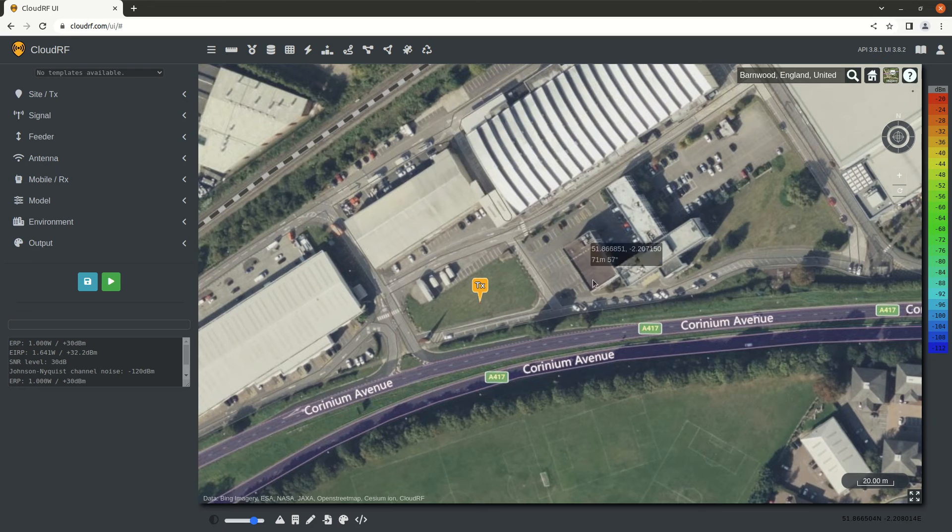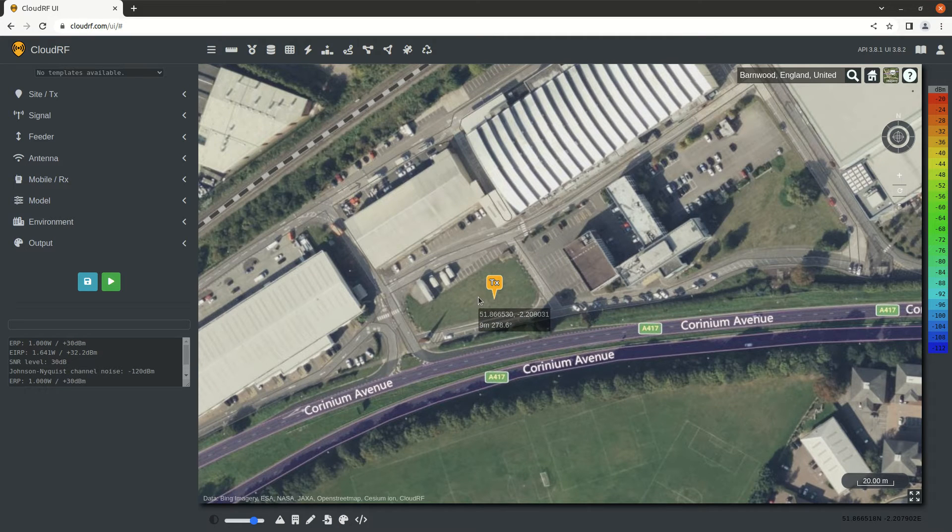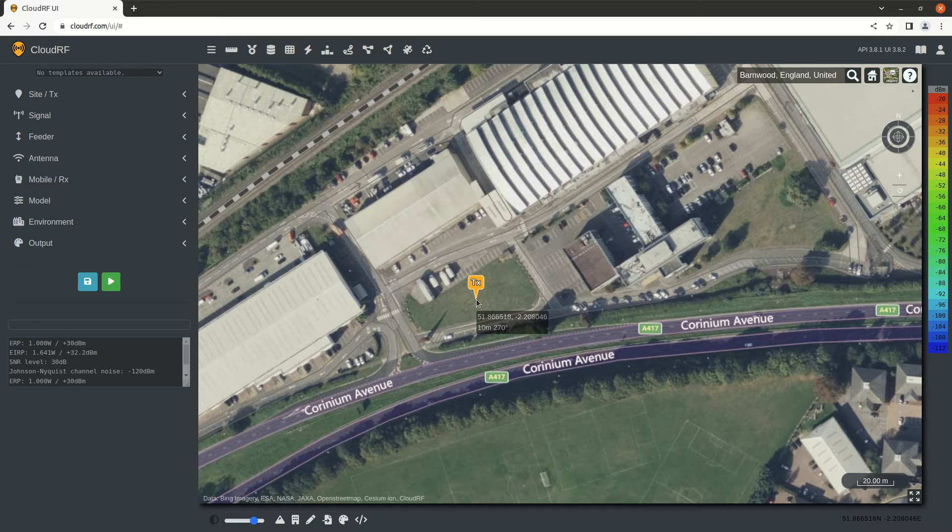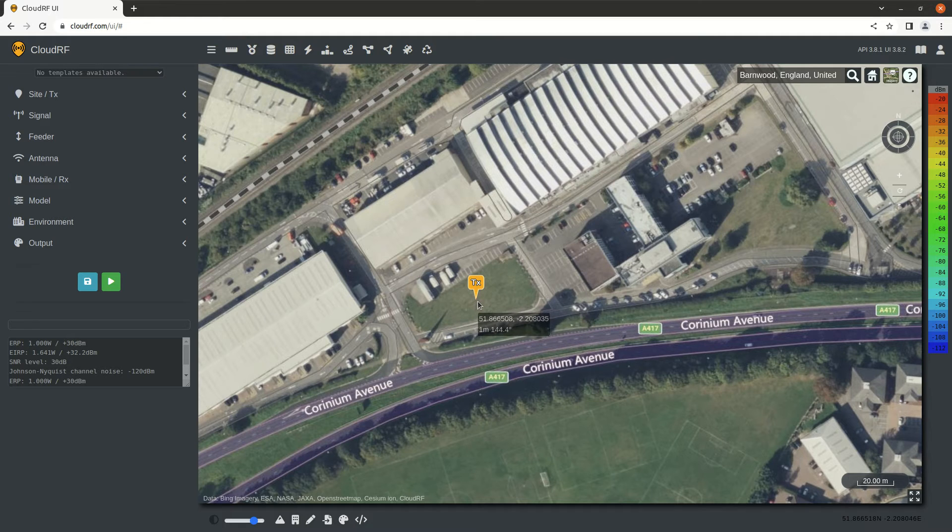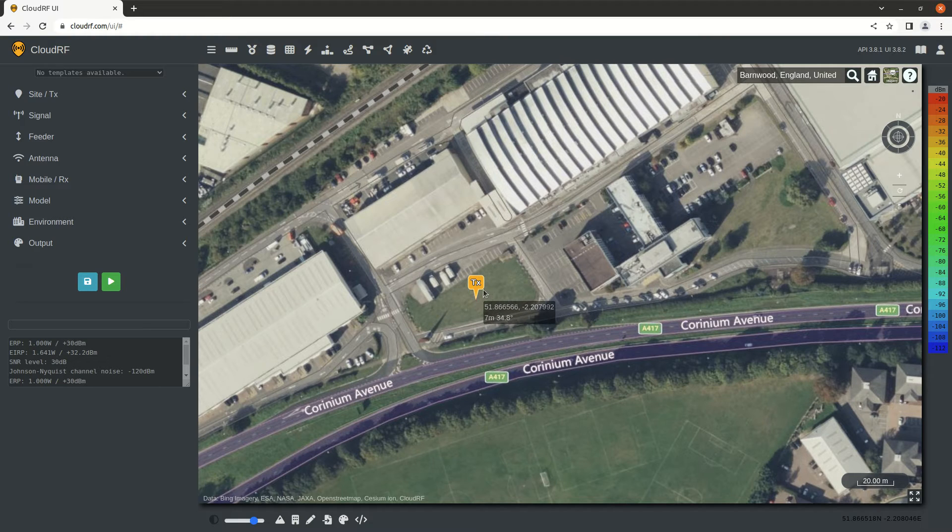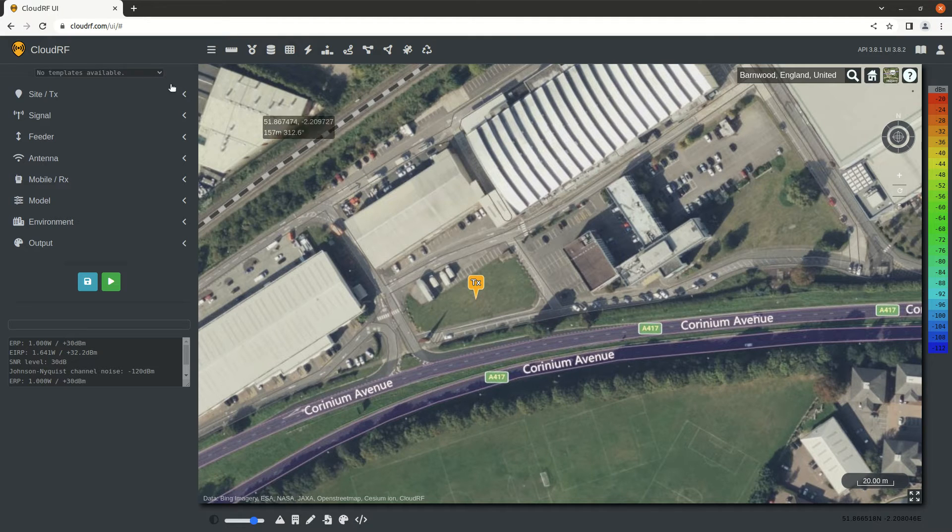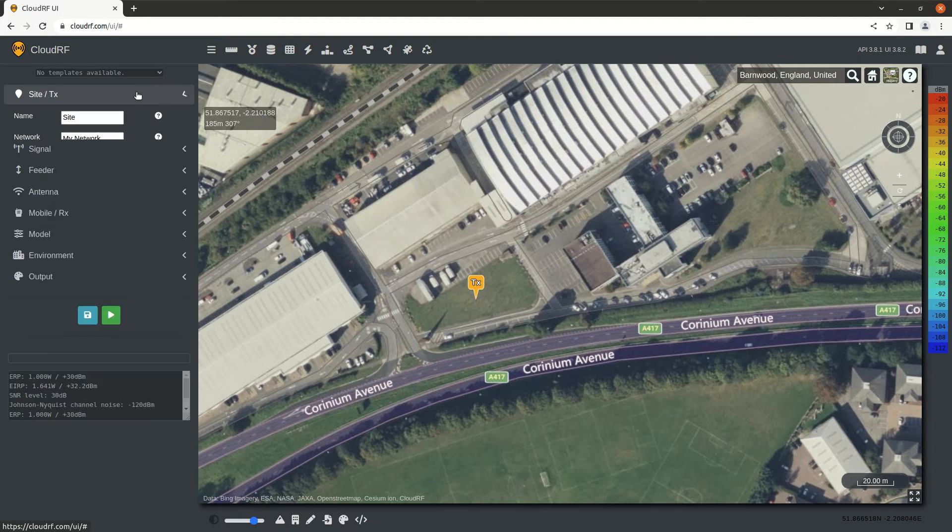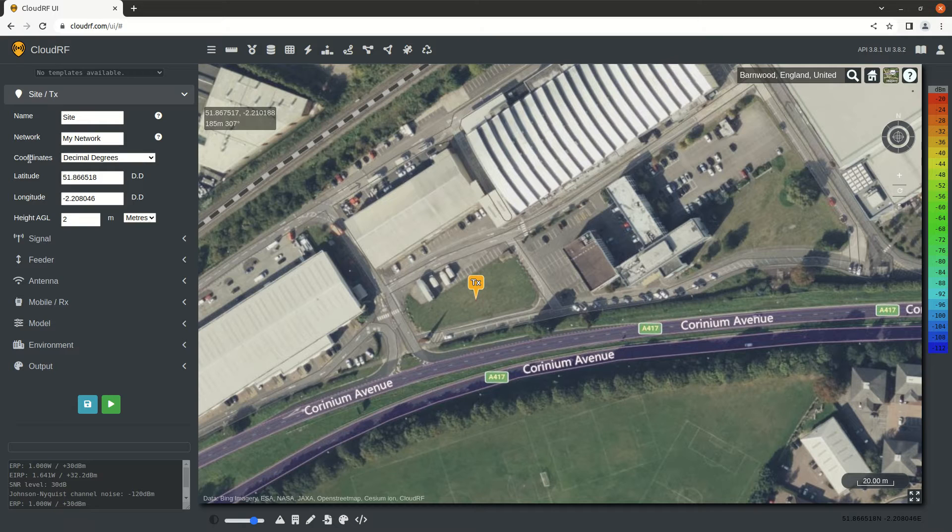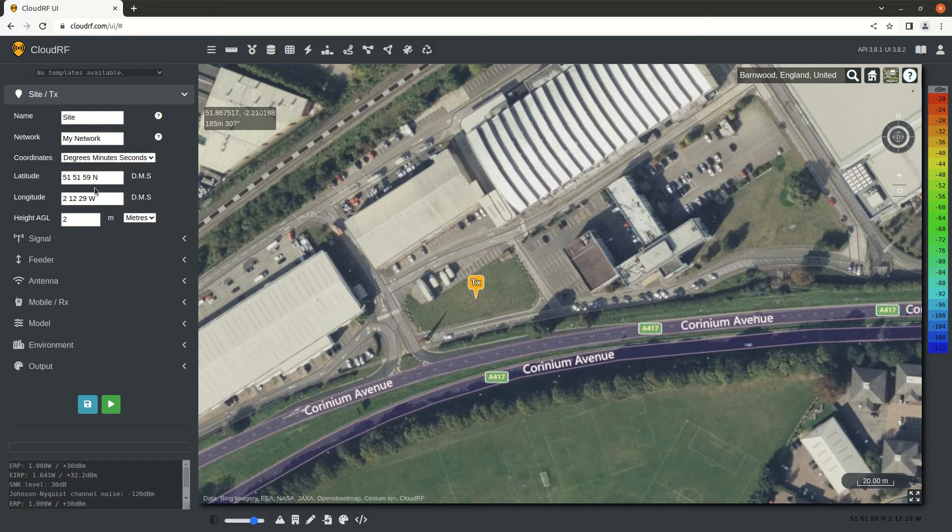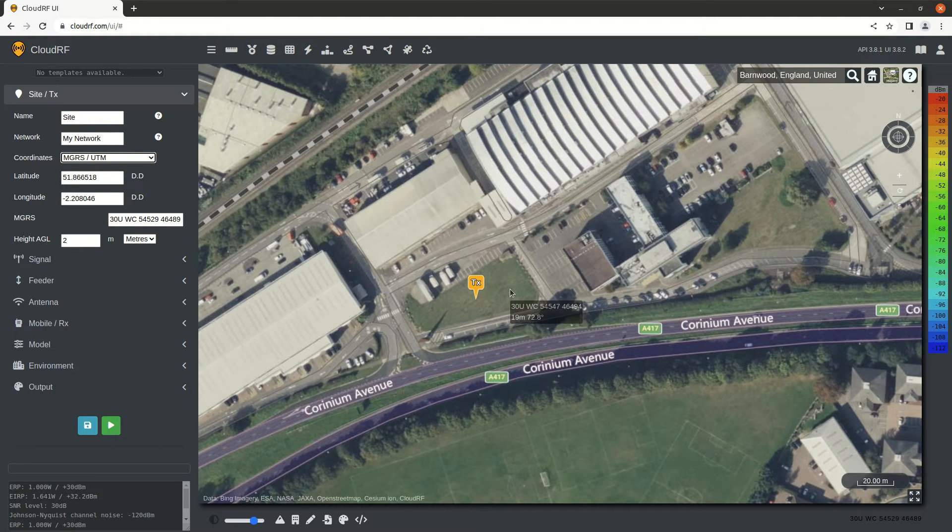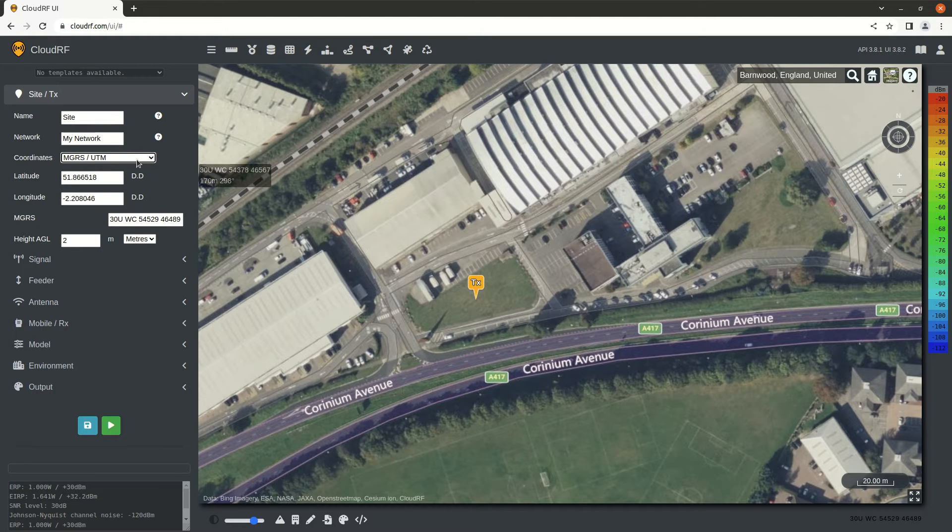Anywhere you click on the map in the default mode will place the transmitter. The tooltip that tracks the cursor shows the location in your selected units. The default value is decimal degrees. If you'd like to change that, expand the top left menu, go to Coordinates, and change it to either degrees, minutes, seconds, or Military Grid Reference System. Notice we're now tracking in MGRS.